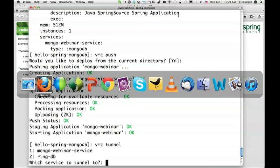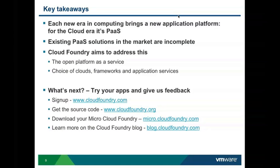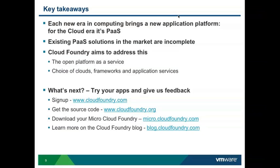I want to now finish this presentation by making some high-level points. The idea is each new era in computing brings a new application platform. We started with some very basic Apache servers and then followed by application servers and web servers to really help creating dynamic websites.